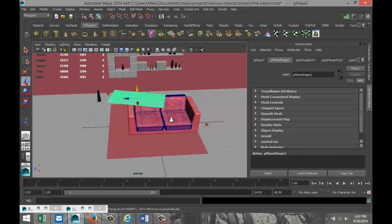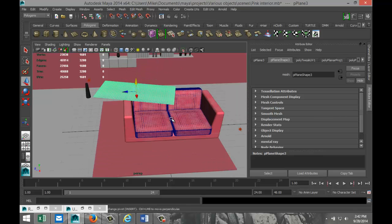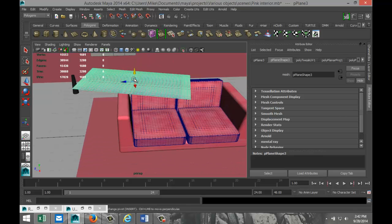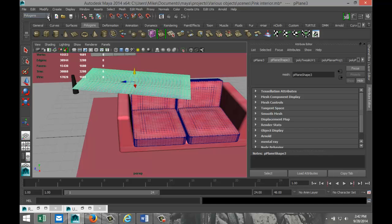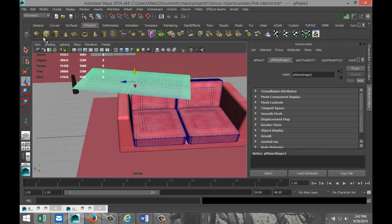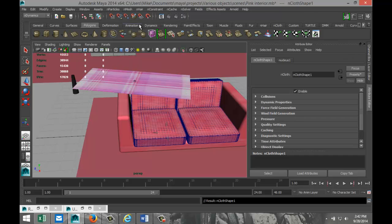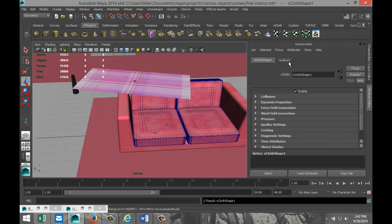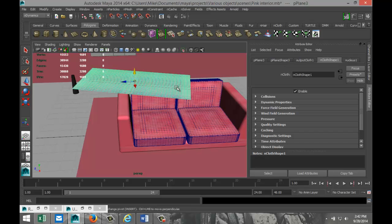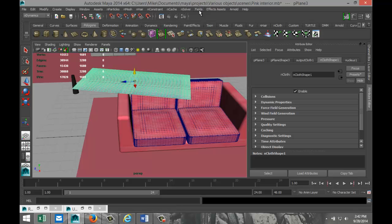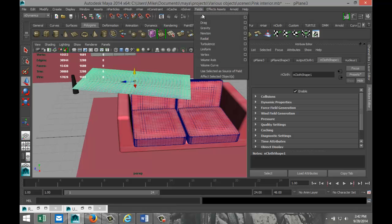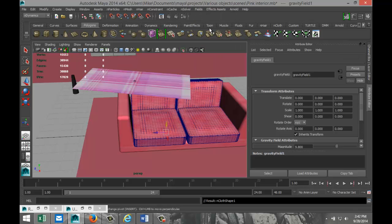We're gonna zoom in on that. We got our object selected. We're gonna go to nDynamics, up to nMesh, and Create nCloth. Now we got a nucleus set up here in our attribute editor. We're gonna select that. In order for it to fall, we need to make sure that we have gravity right, so select it, go up to Fields, hit Gravity.